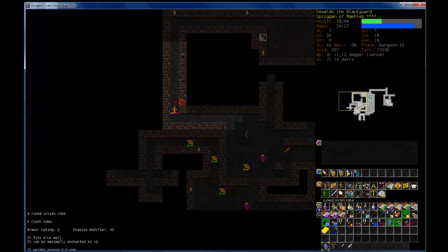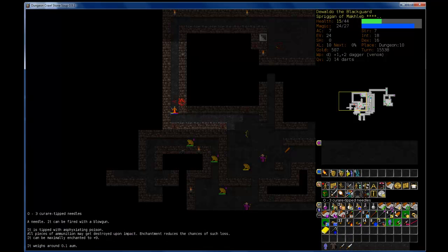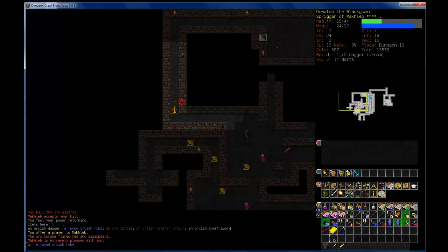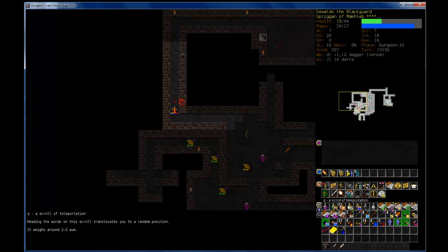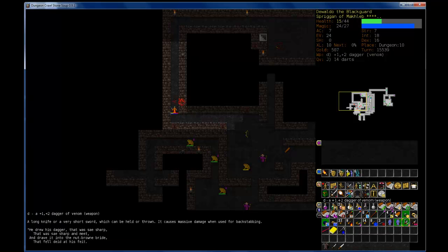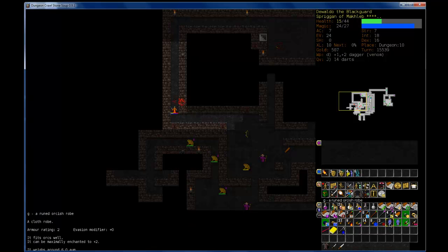And pray over that corpse. Anything good here? Ooh, a ruined Orcish robe. Let's try this robe. I think I still have... yeah, I have my scrolls of remove curse, so let's try this robe.